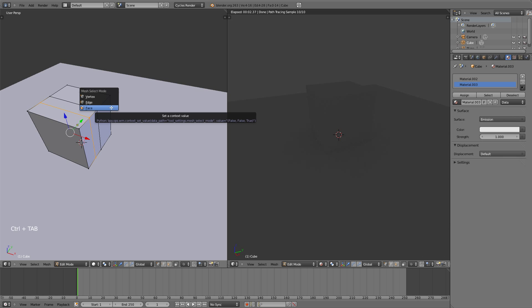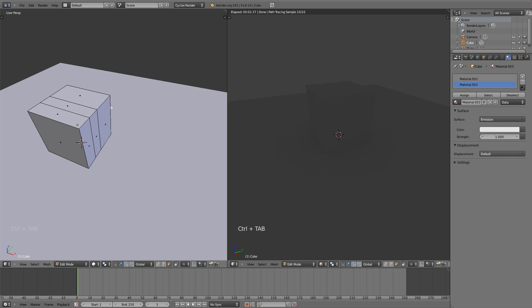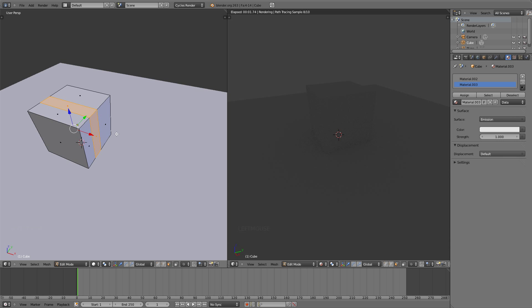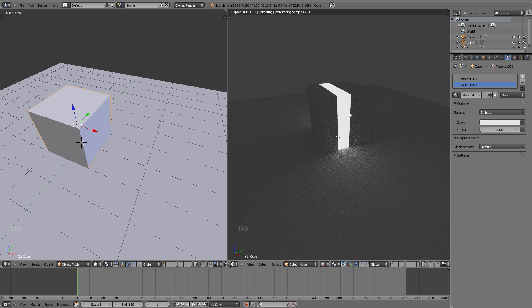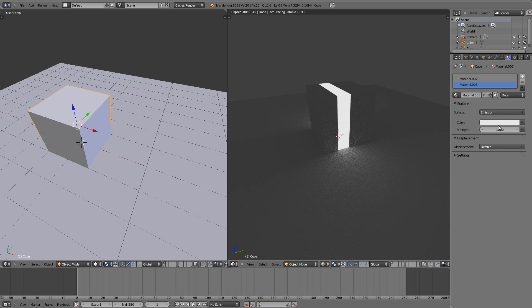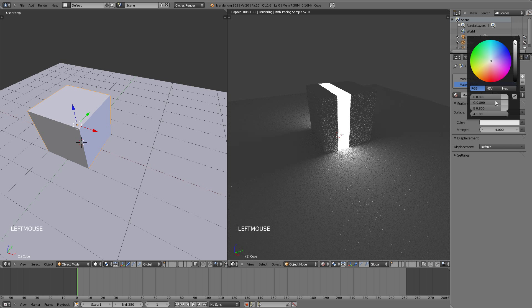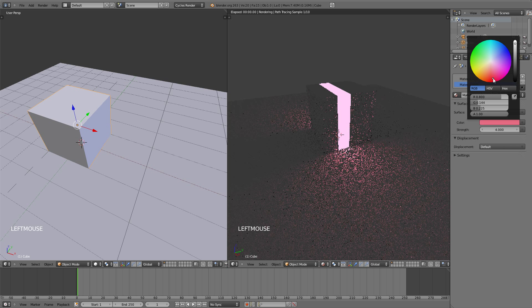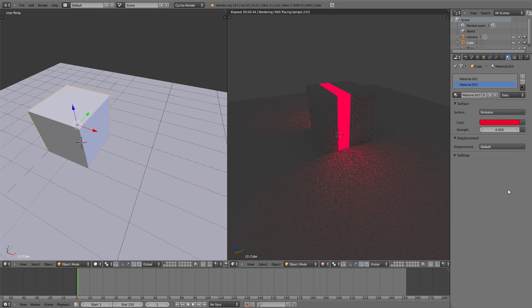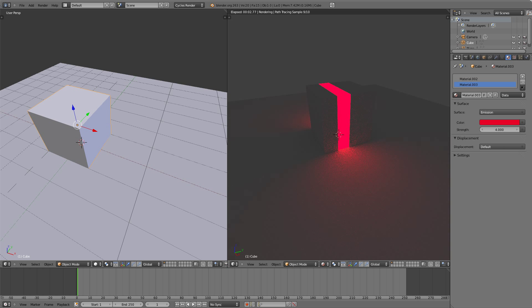Control tab to go into face select mode and alt right click this face loop. Then on the second material, the one with the emission, click on assign. Hit tab to go into object mode, and you can see right away that the face loop right here is now an emitter object. And you can change the color and do exactly like the other ones.